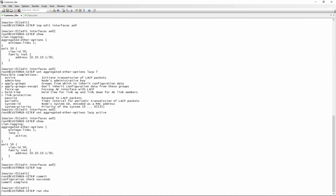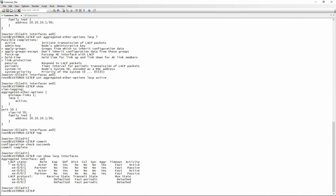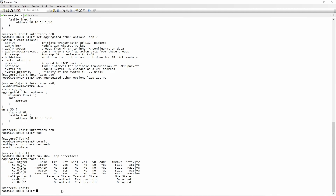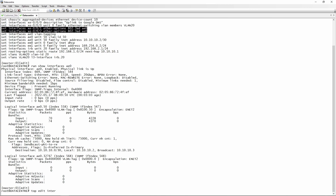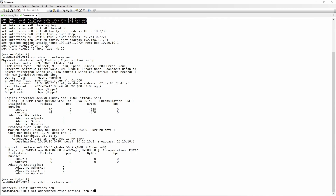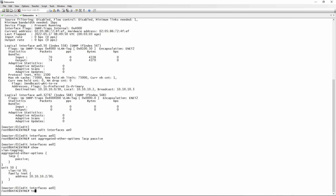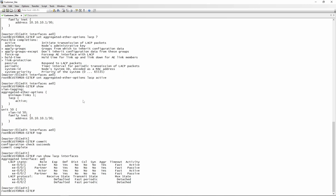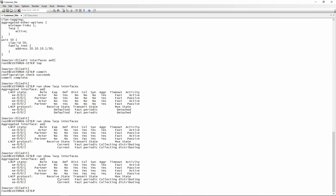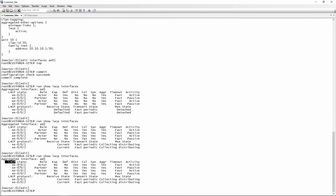For now we leave the config as is, go to top, and commit. Running 'show lacp interfaces' shows the mux state as 'detached', meaning the interface is not active because the remote side still doesn't have LACP enabled. We go to the data center and set 'aggregated-ether-options lacp passive', then commit. Back on the customer site, re-running the command now shows collecting and distributing, auto-negotiated to fast periodic. The output also shows local interface and remote interface details — local is active, remote is passive.